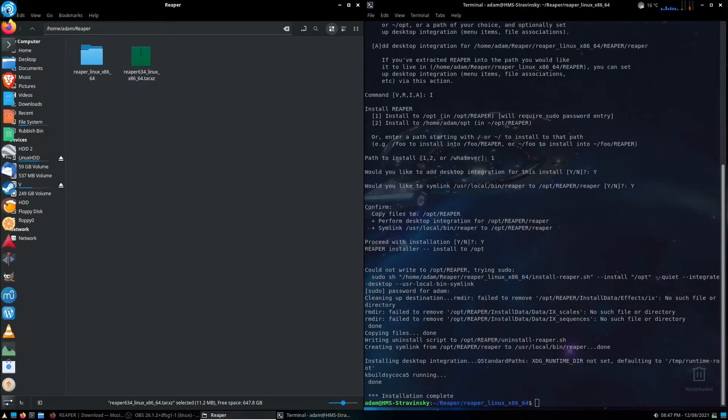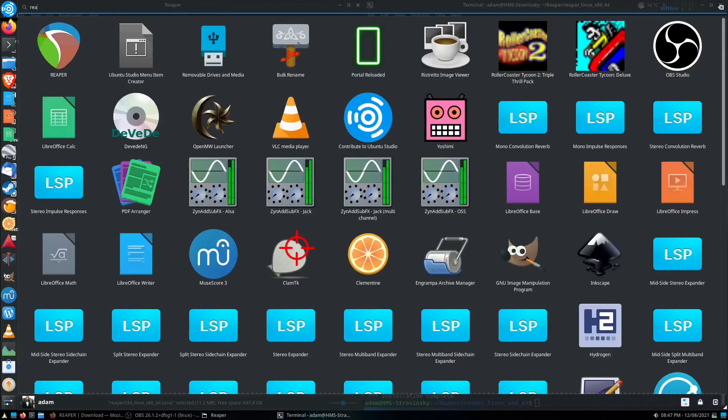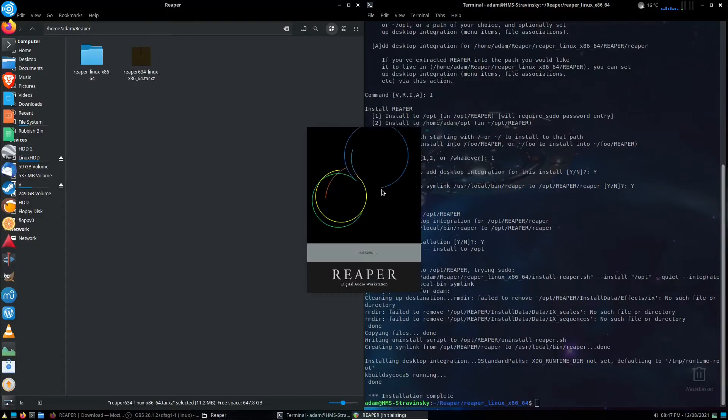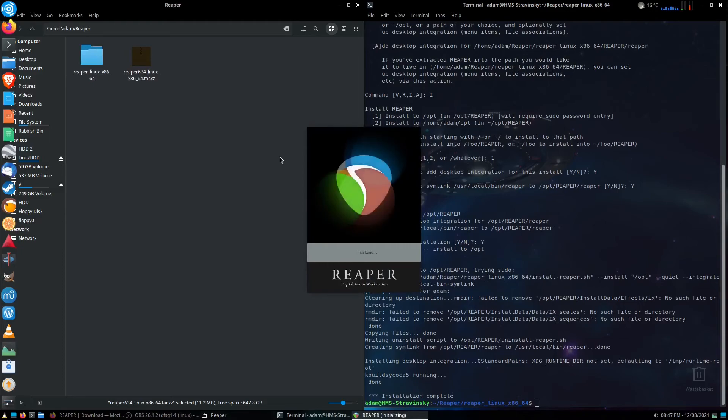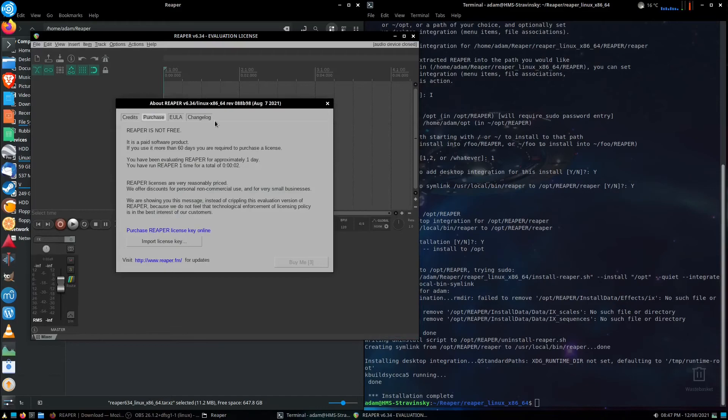And so if I now go into here, and type in Reaper, there it is. So if I click here, and Reaper is initializing, and it's installed in the system, it's looking up all my plugins, and here we go.